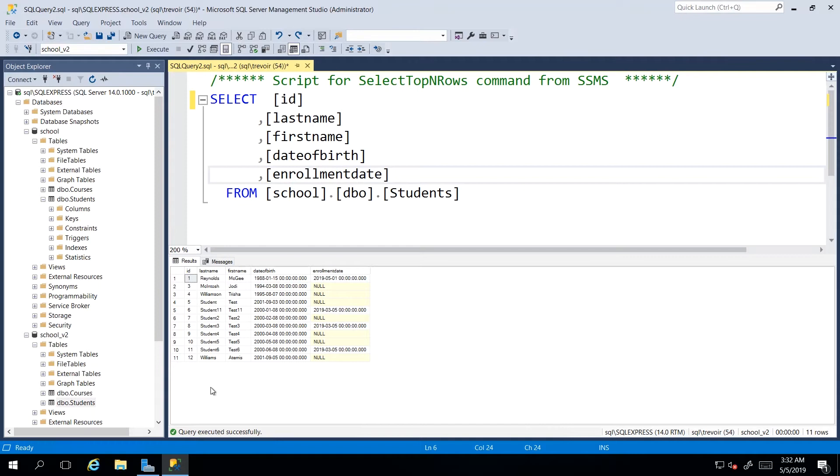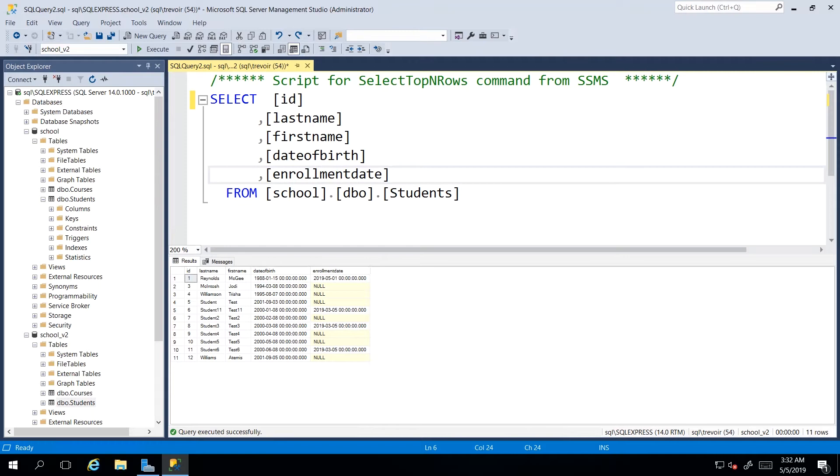So if we wanted to filter and find, let's say, only the student whose last name is Williams, or we wanted to see only the Williams is in our database.